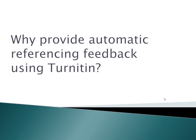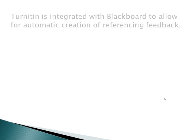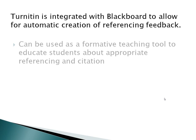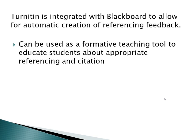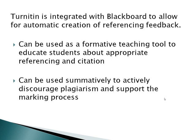Turnitin is integrated with Blackboard and supplies staff and students with referencing feedback on electronically submitted work. Turnitin can be used as a formative tool for learning and teaching, educating students about referencing, plagiarism, citation, and giving them the opportunity to improve their academic writing. Turnitin can also act as a deterrent to plagiarism and collusion when used in a summative context, supporting marking of student work.